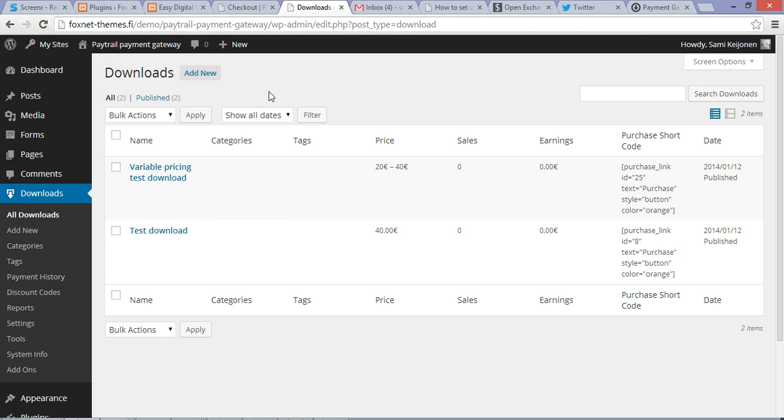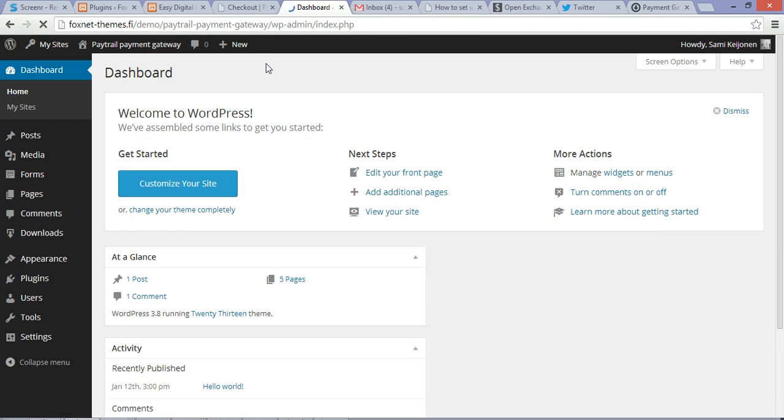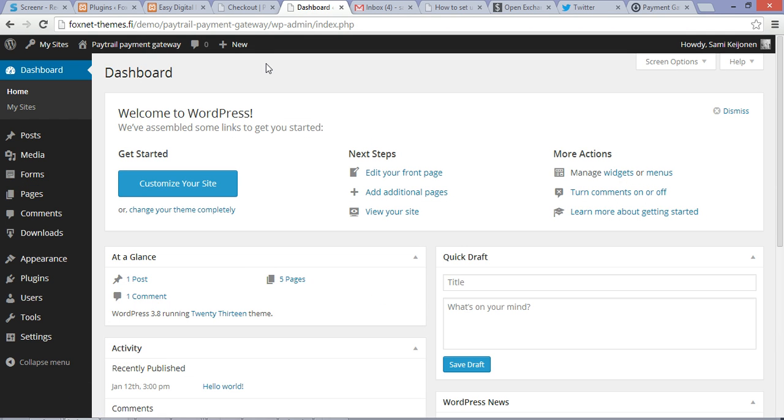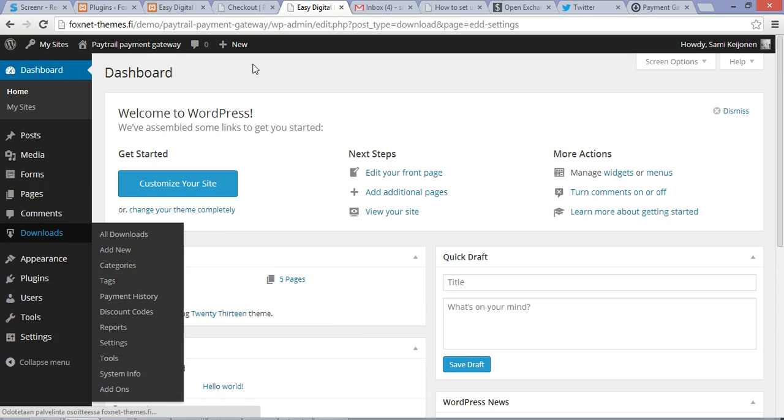First step is you're going to need to log into your dashboard on WordPress install. After that, you have to have Easy Digital Downloads and Paytrail Payment Gateway plugins installed and activated. Then you're going to see the Downloads tab here and Downloads Settings.